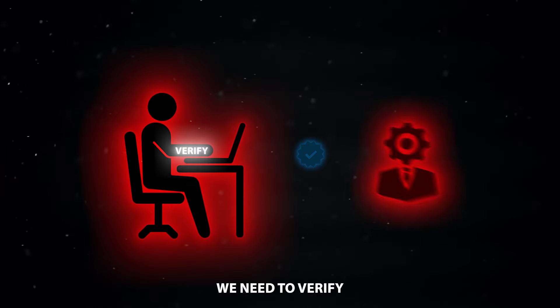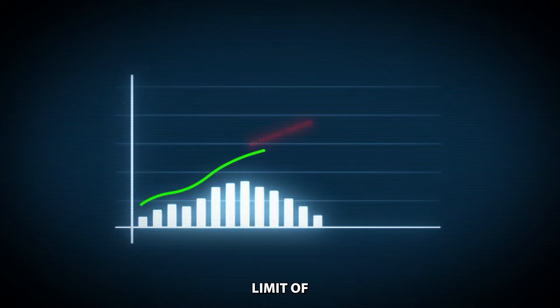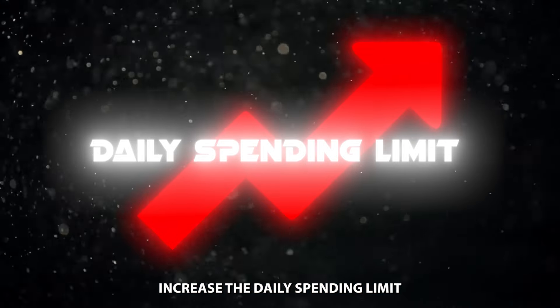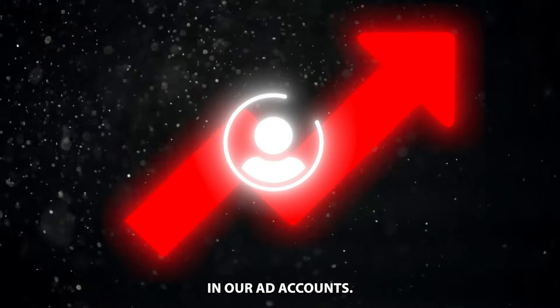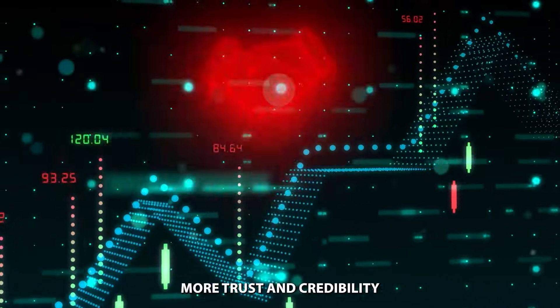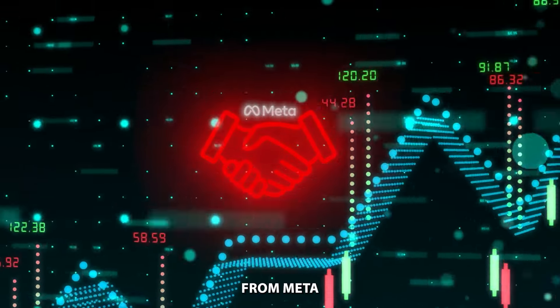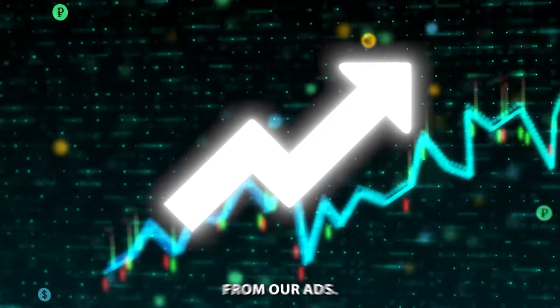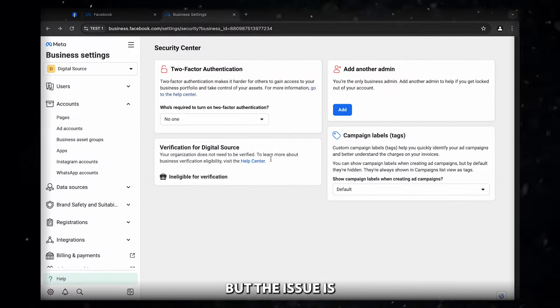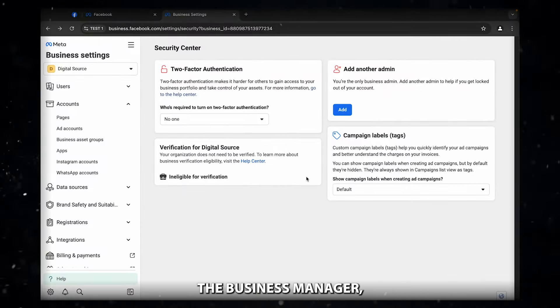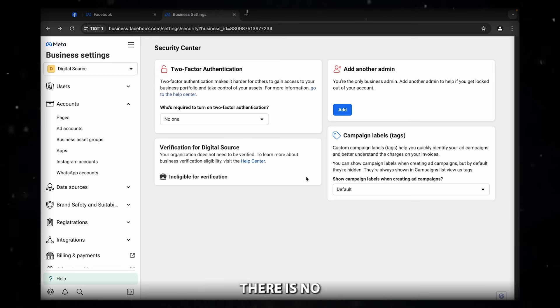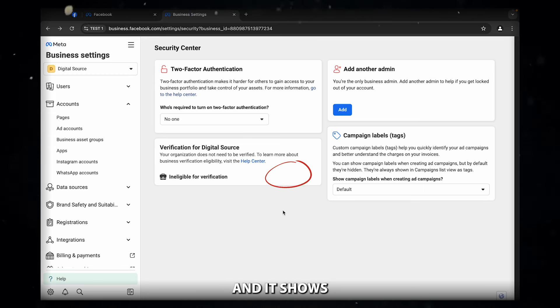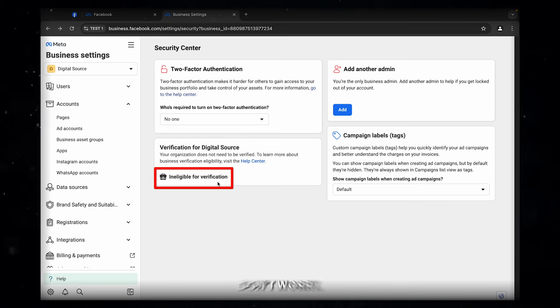We need to verify the business manager to increase the ad account creation limit of our business manager, increase the daily spending limit in our ad accounts. On top of that, we can gain more trust and credibility from Meta and to achieve better results from our ads. But the issue is when we try to verify the business manager, you might notice there is no verification button and it shows ineligible for verification.